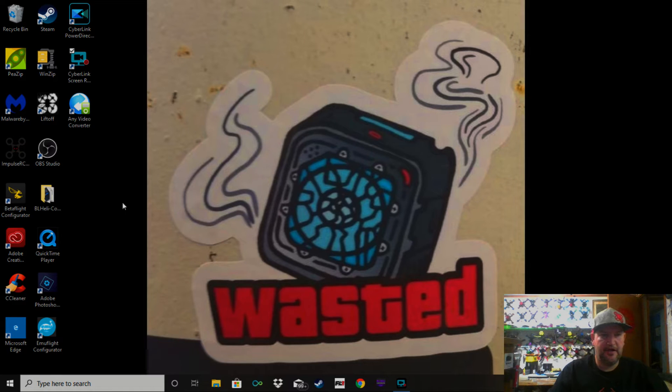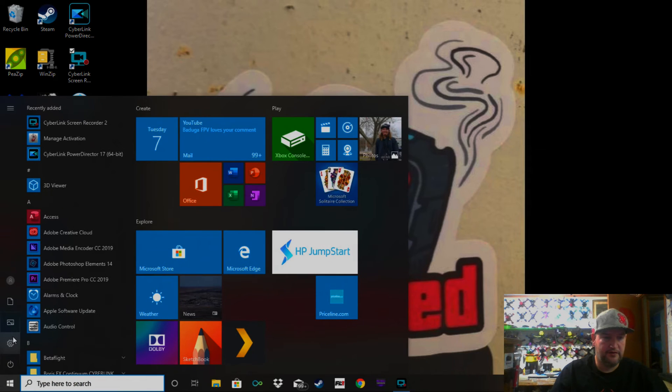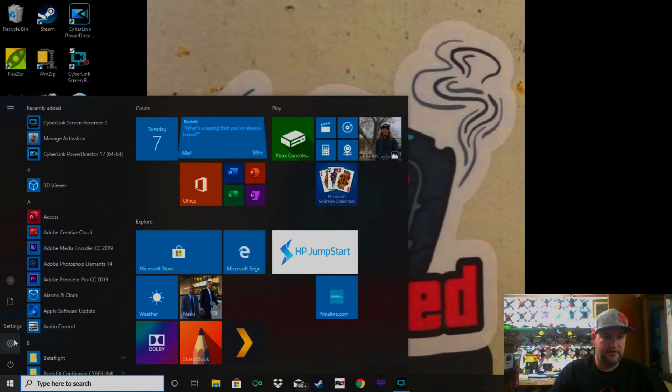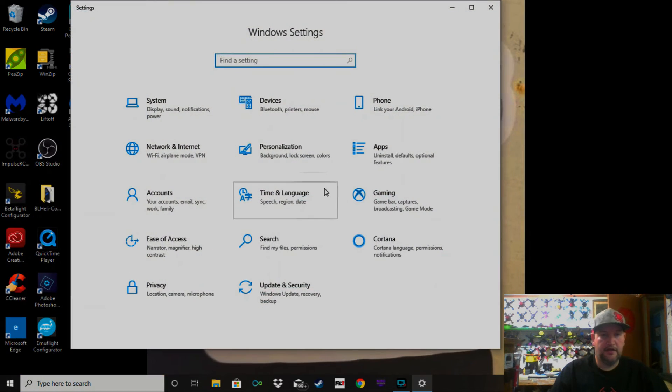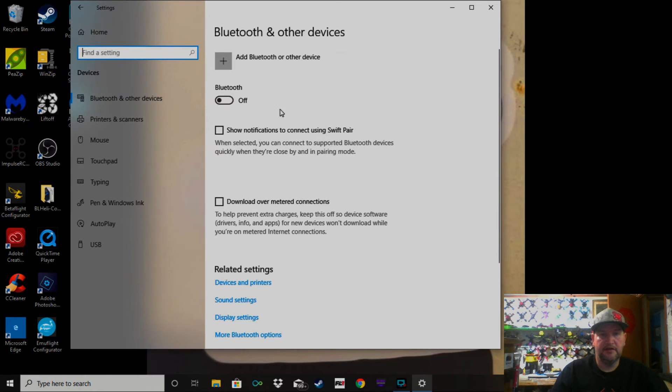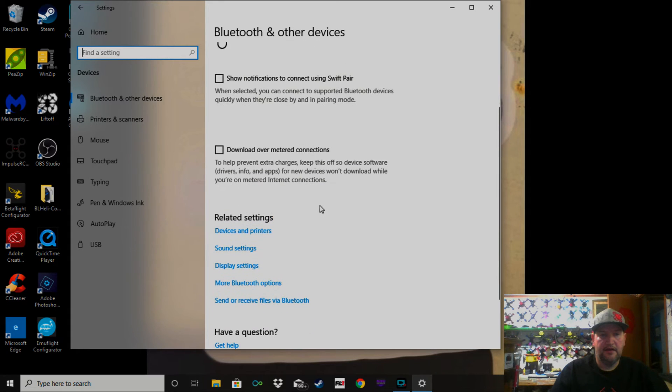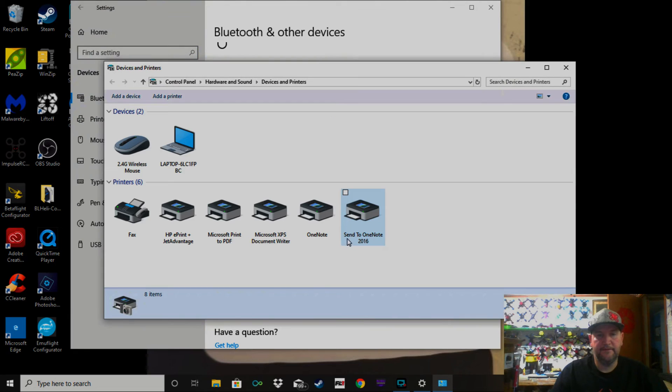First of all, click down here where you would turn your computer on and off. Go to Settings, click that, go to Devices, click that, come down to Devices and Printers, and click onto that. Now you see nothing showing up there.